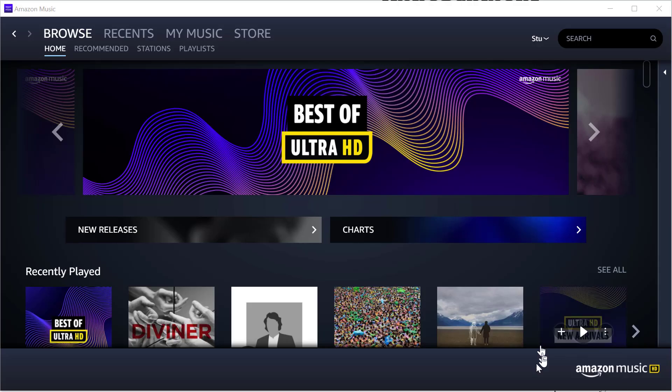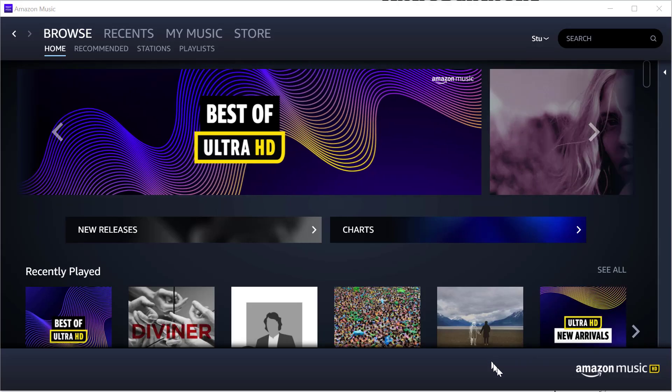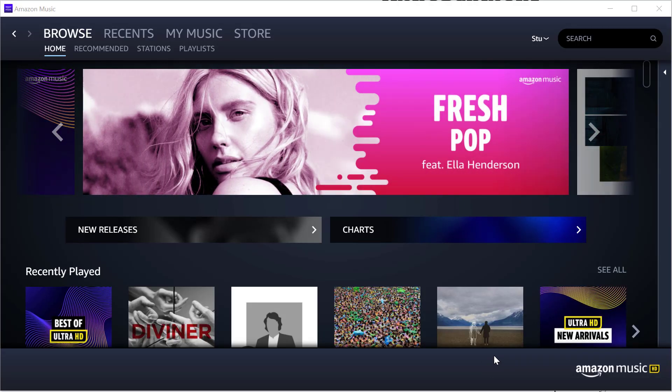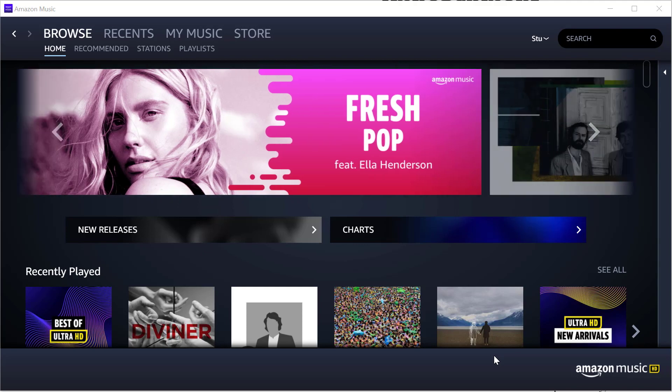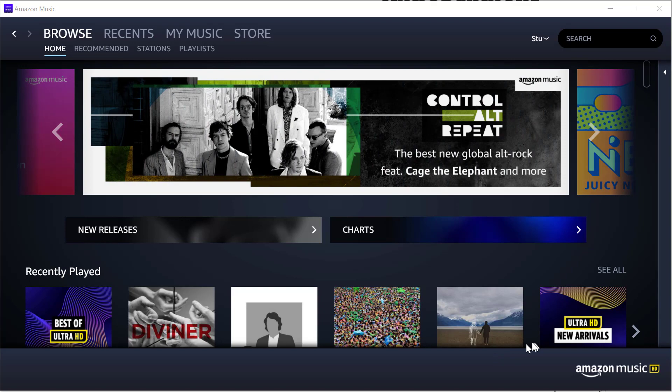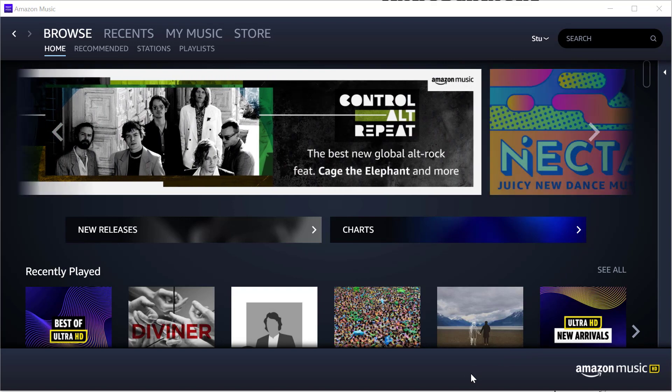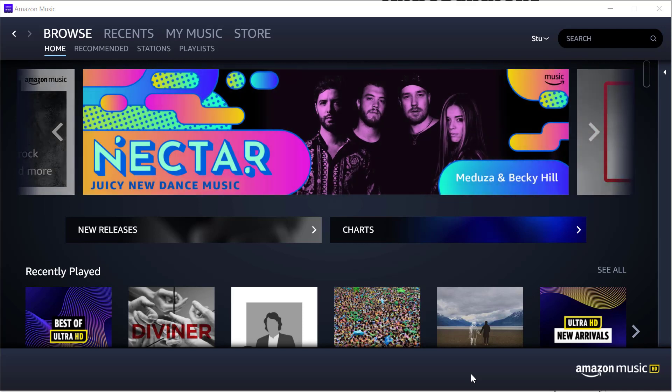Hi everyone, it's Stu here from 3B. Today I'm going to show you how to get the best from Amazon Music HD, to make sure that when you're using Amazon Music on your computer, you're getting the best available sound quality.